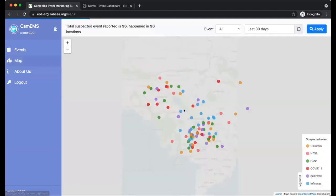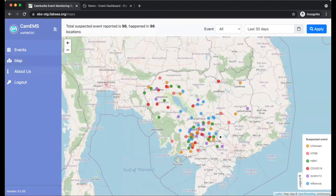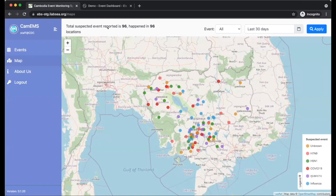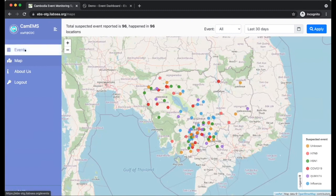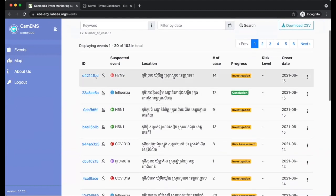There's also a map to see how many events have been reported in the system. This is for the officers in the country — since this is a national account, they can see events across all provinces. If an account is assigned to a specific province, they can only see that province. But with the national user account, they can see all 25 provinces in Cambodia.